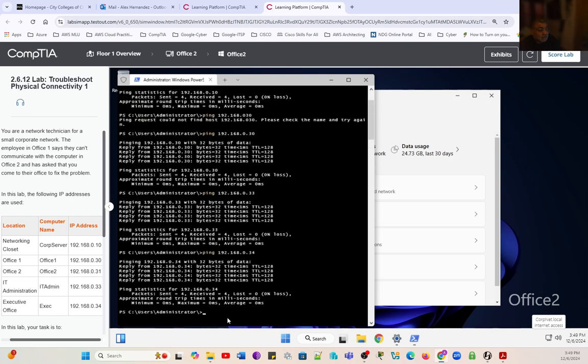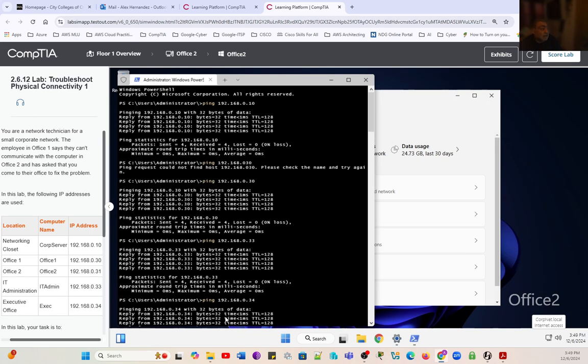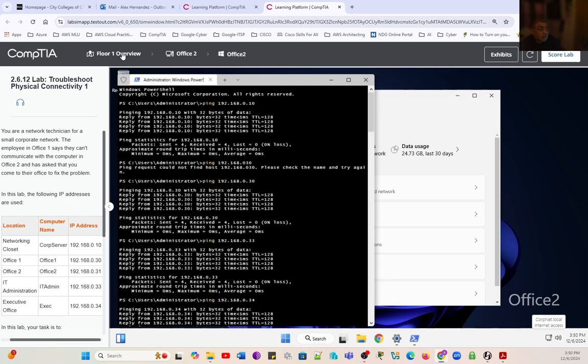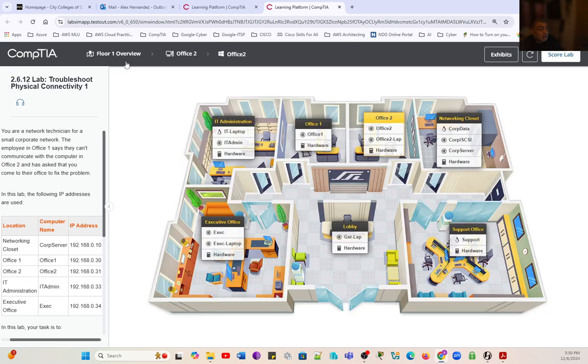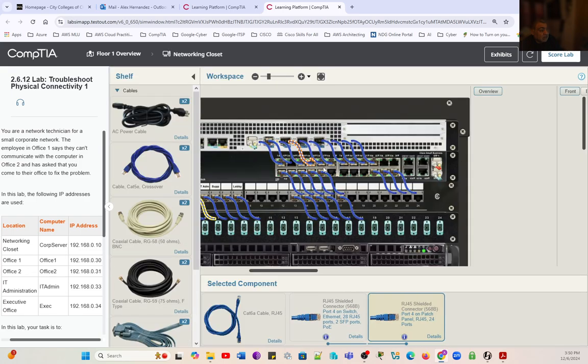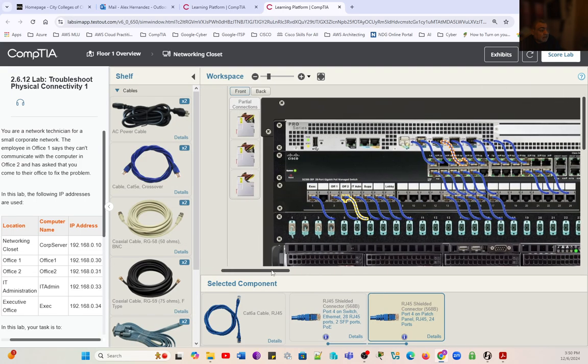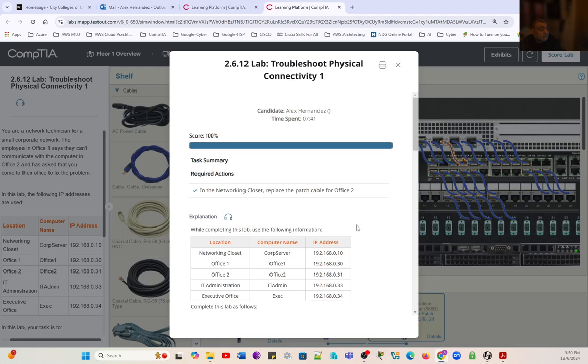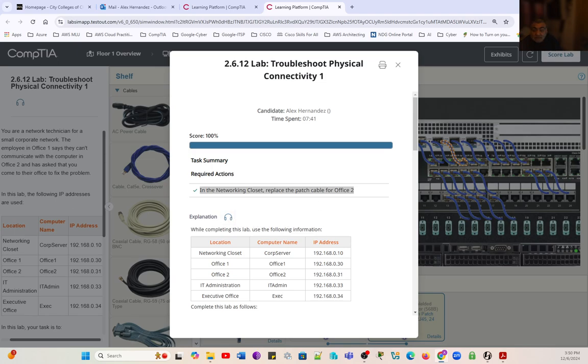We addressed the problem. With this, we're going to score our lab. We realized that the problem was in the networking closet, and we had to replace the cable from the patch panel to the switch. Let's score our lab. We have a 100% score. This is the activity we just did in the networking closet: replace the patch cable for Office 2. That's all for this lab. We're going to move into the following lab, 2.6.13.